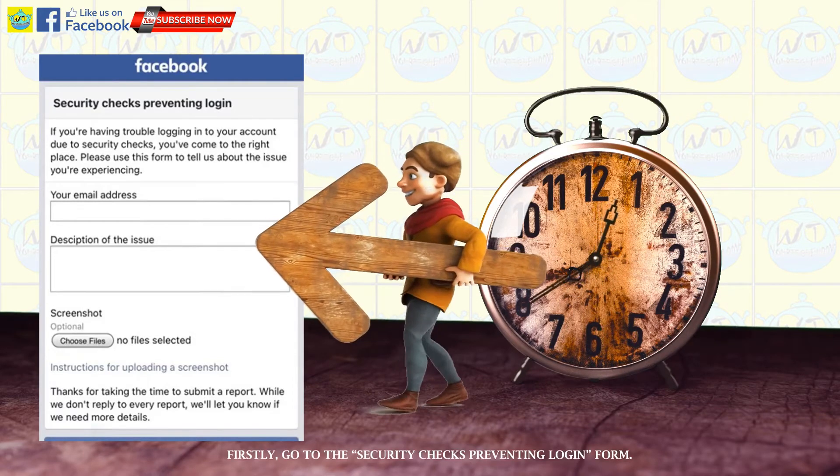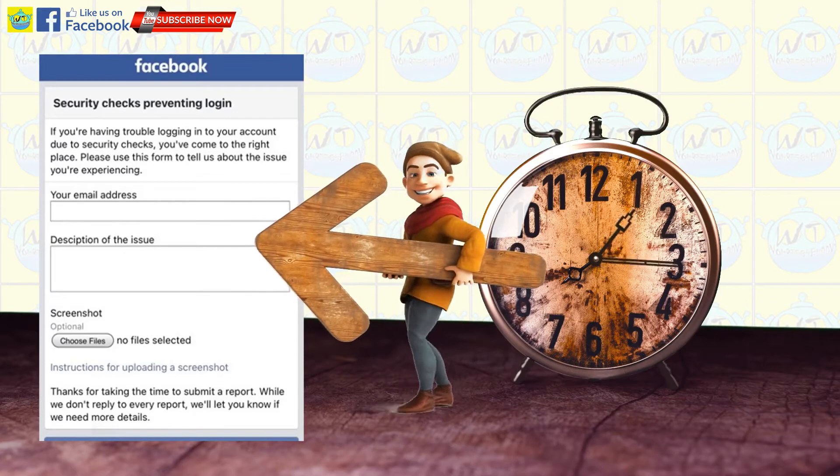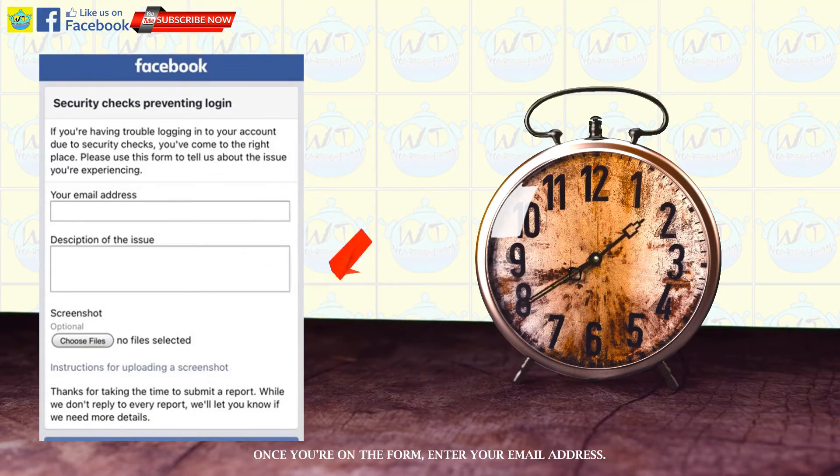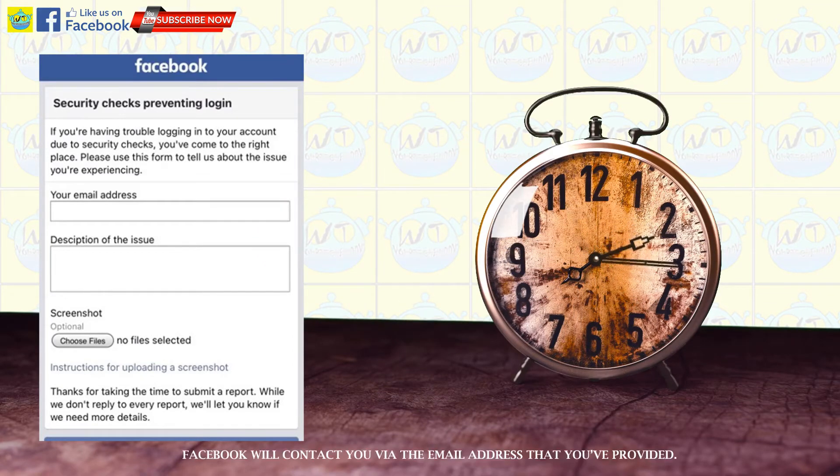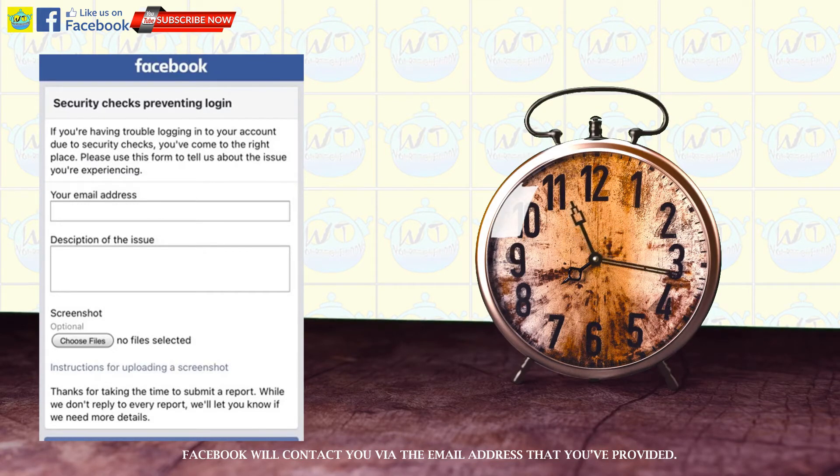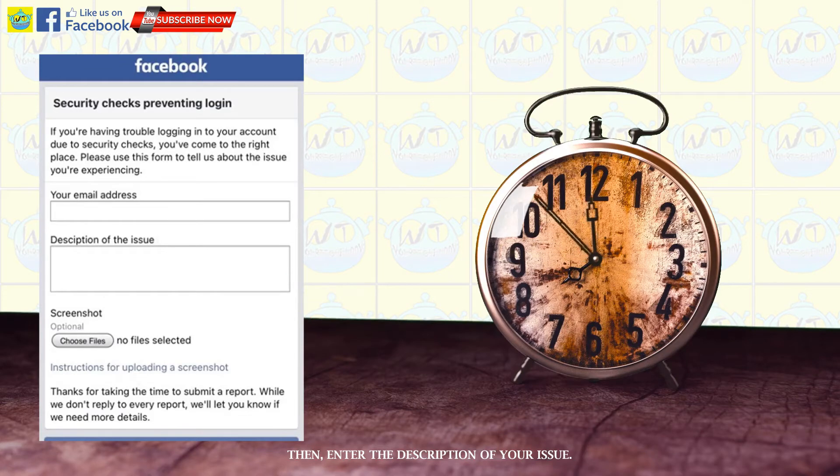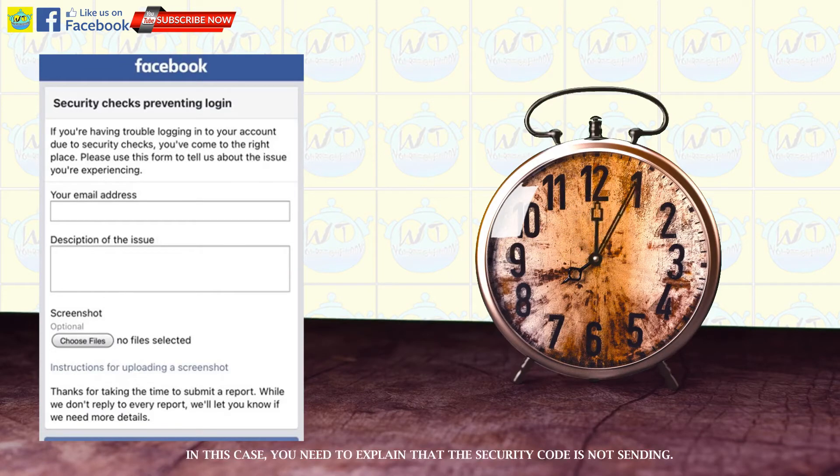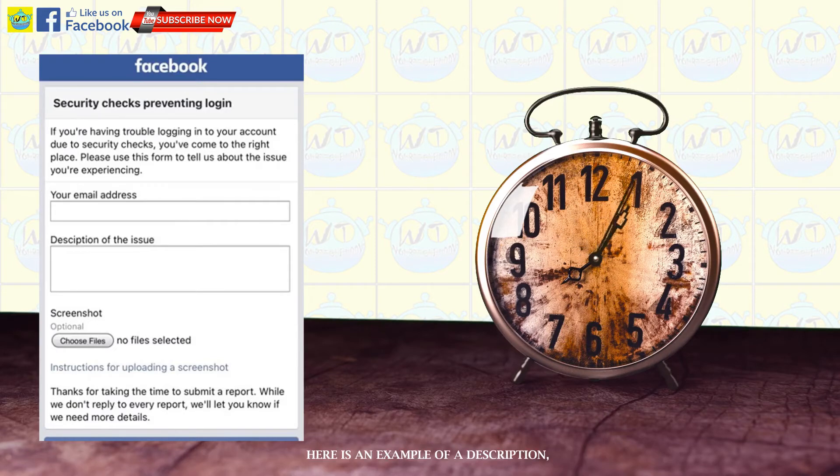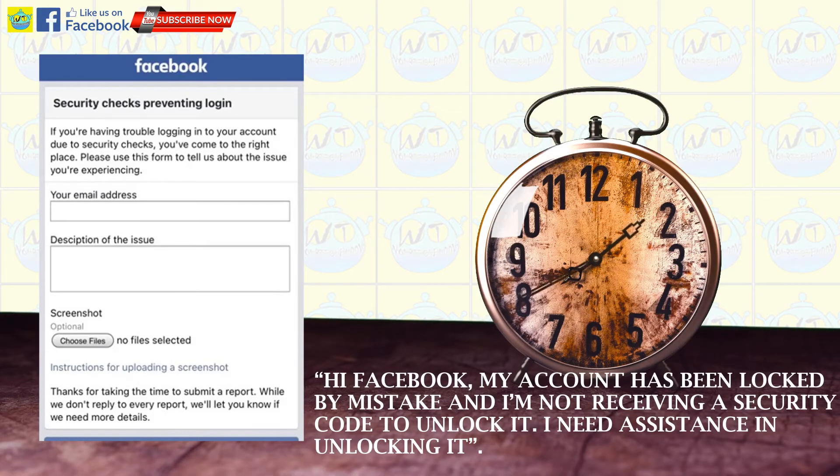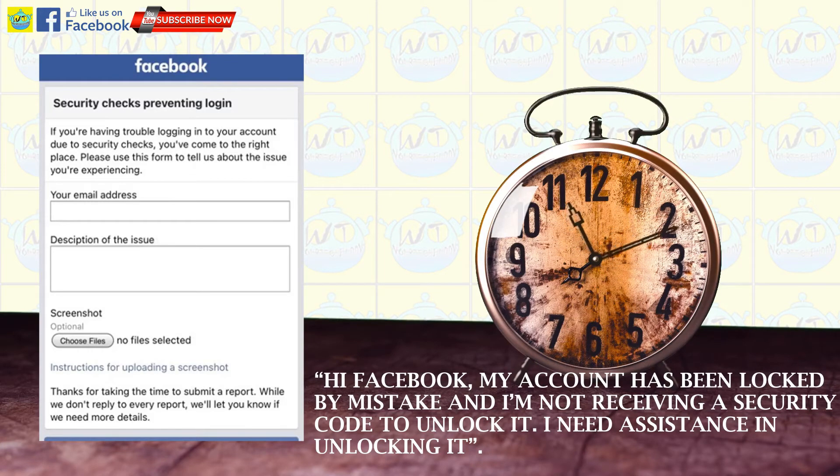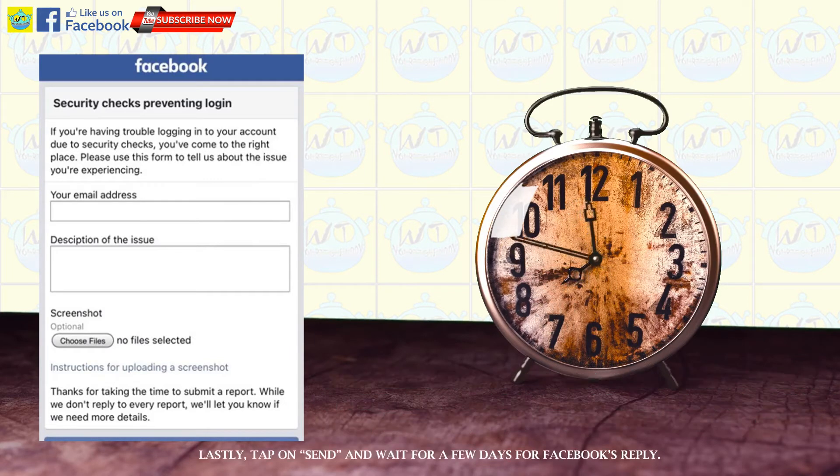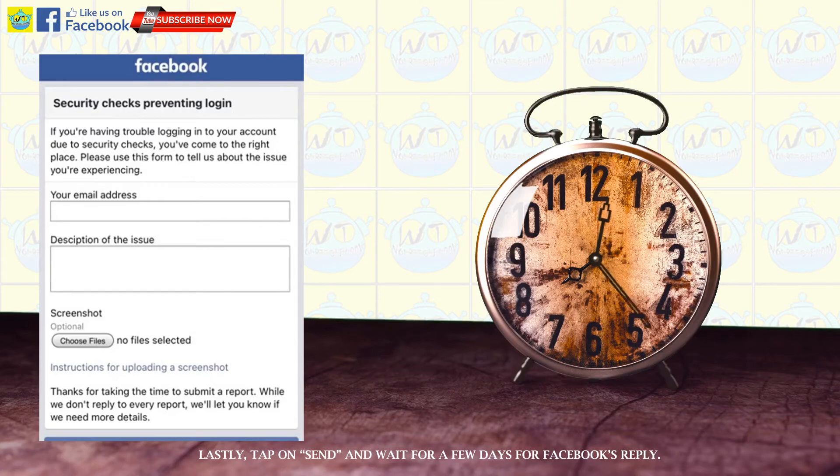Firstly, go to the security checks preventing login form. Once you're on the form, enter your email address. Facebook will contact you via the email address that you've provided. Then, enter the description of your issue. In this case, you need to explain that the security code is not sending. Here is an example of a description. Hi Facebook, my account has been locked by mistake and I'm not receiving a security code to unlock it. I need assistance in unlocking it. Lastly, tap on send and wait for a few days for Facebook's reply.